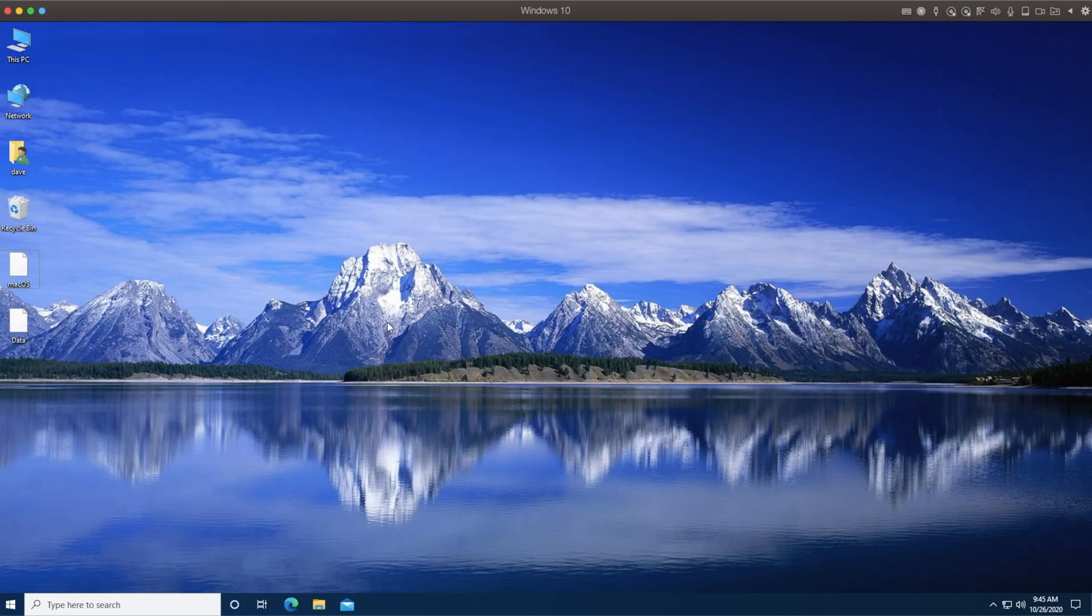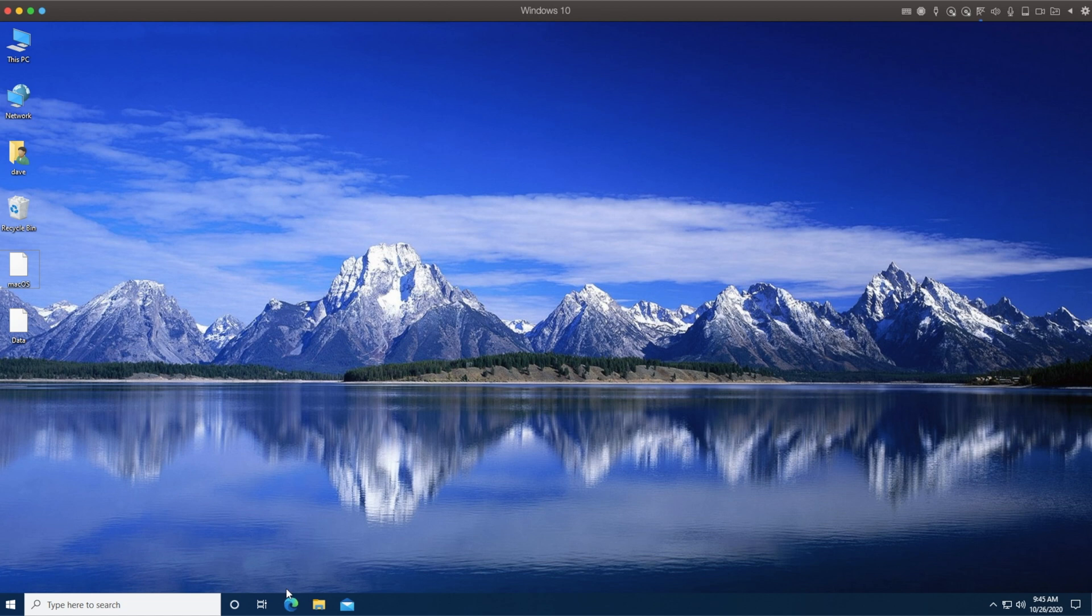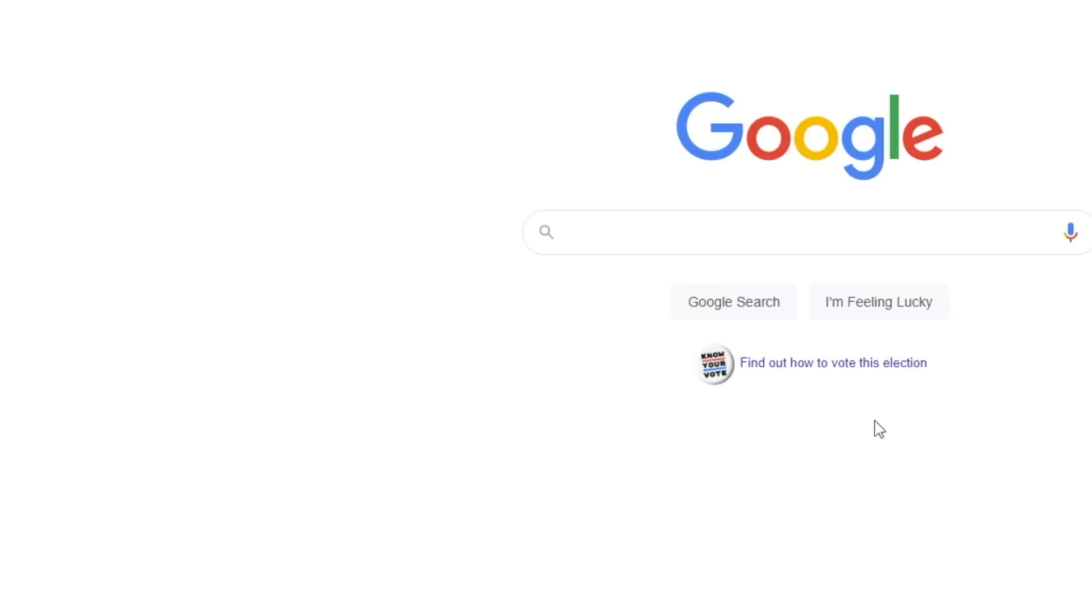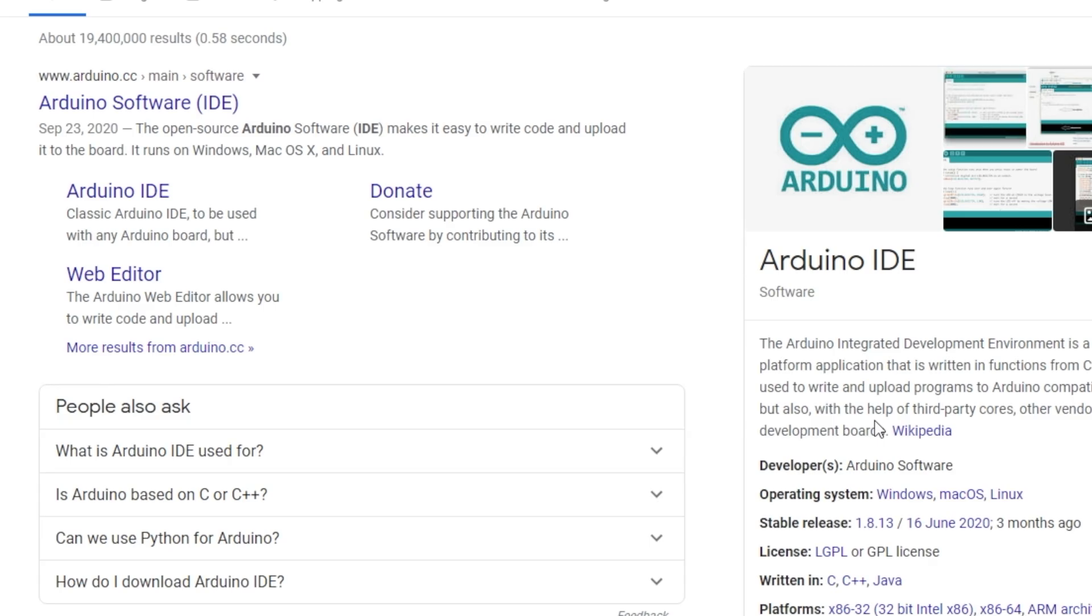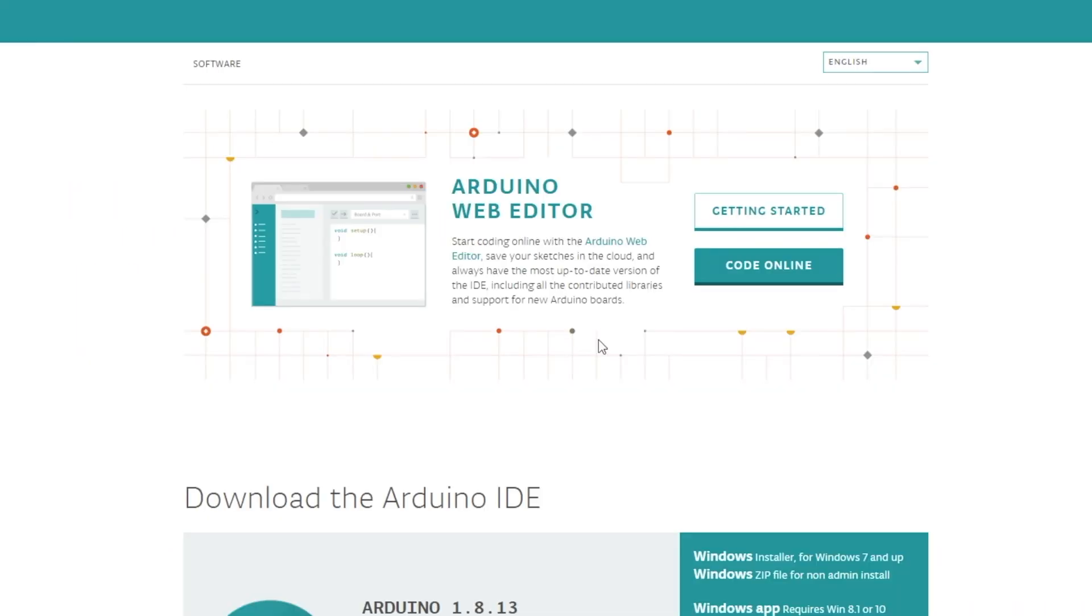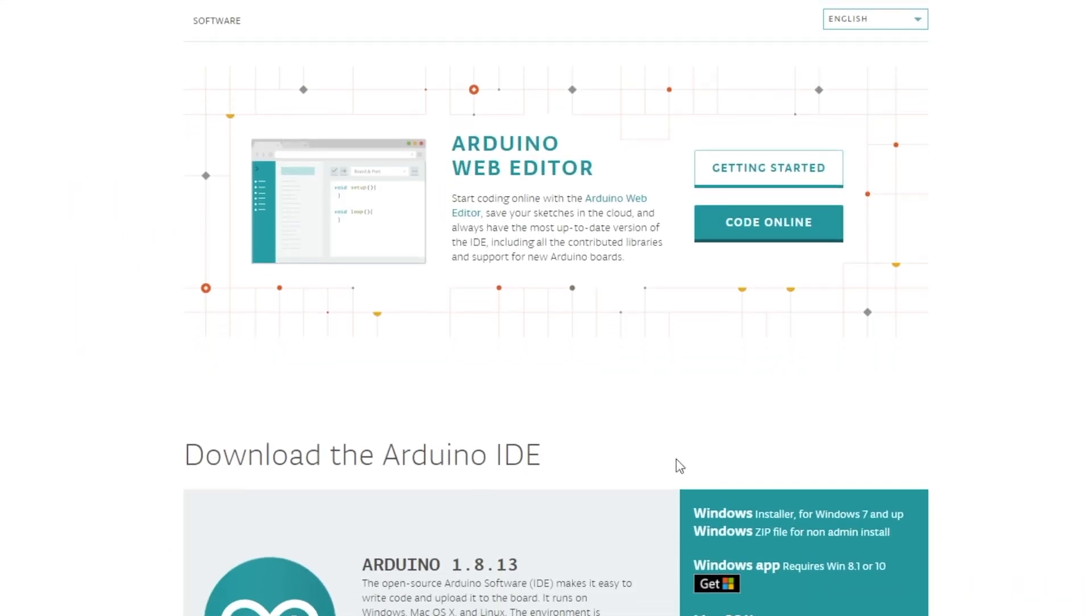Join me now as I take a brand new PC with nothing on it and do all the setup steps needed to be up and flashing microcontrollers in just a few short minutes. So the first thing we're going to want to do is bring up Google, which will allow us to search for the Arduino IDE. The top result at Arduino.cc will take us directly to the download page.